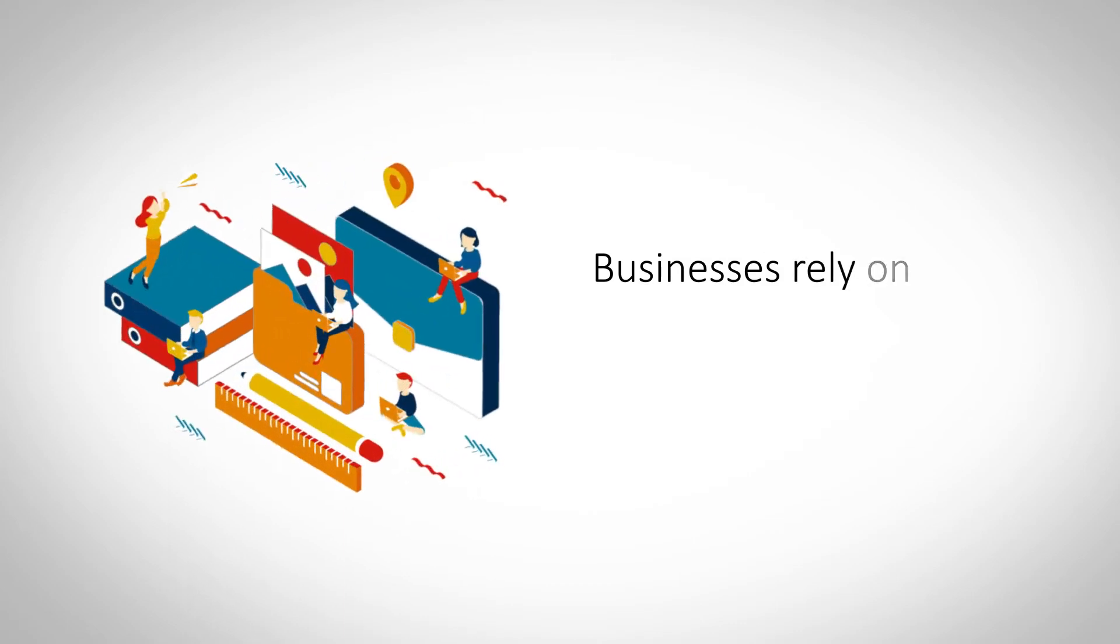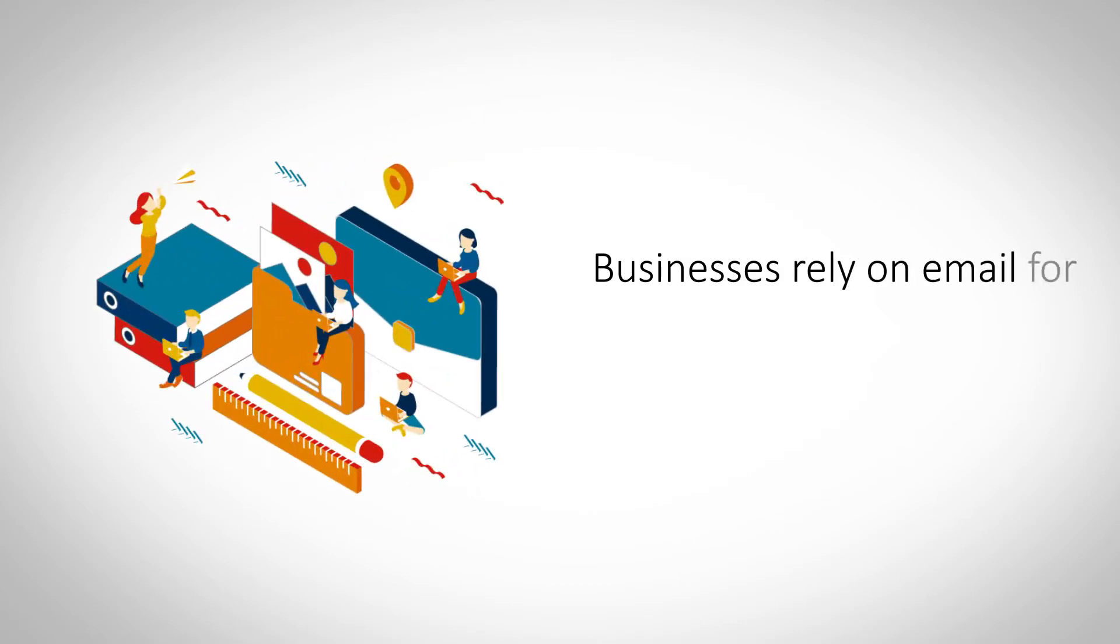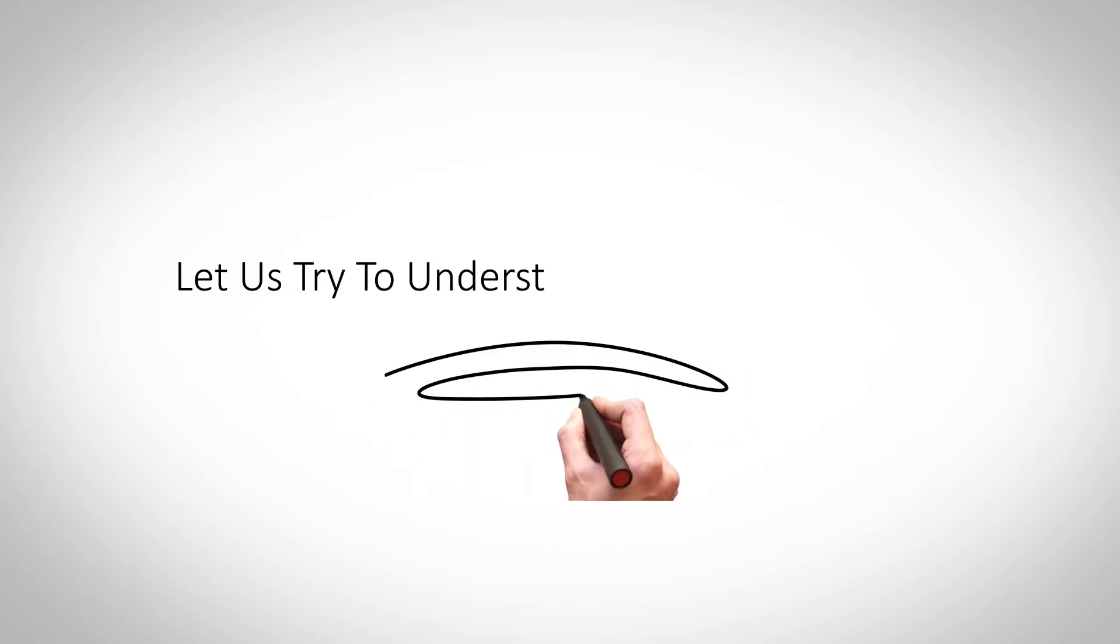It is an important tool of communication for businesses, big and small, around the world. Let us try to understand what email hosting is in order to understand its importance for a business.